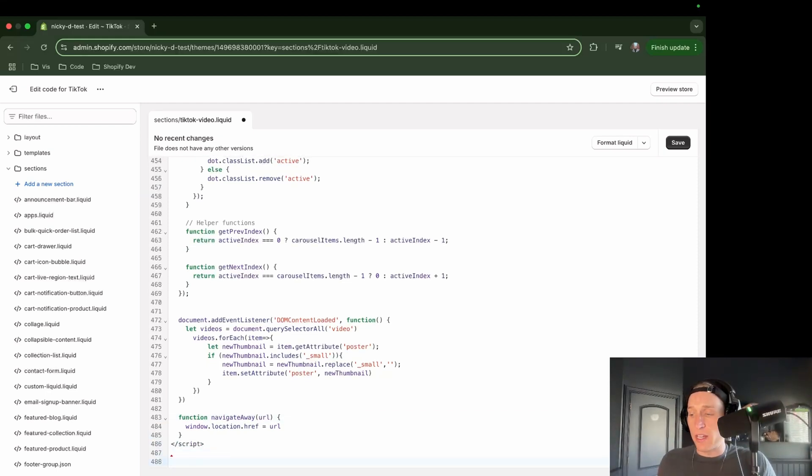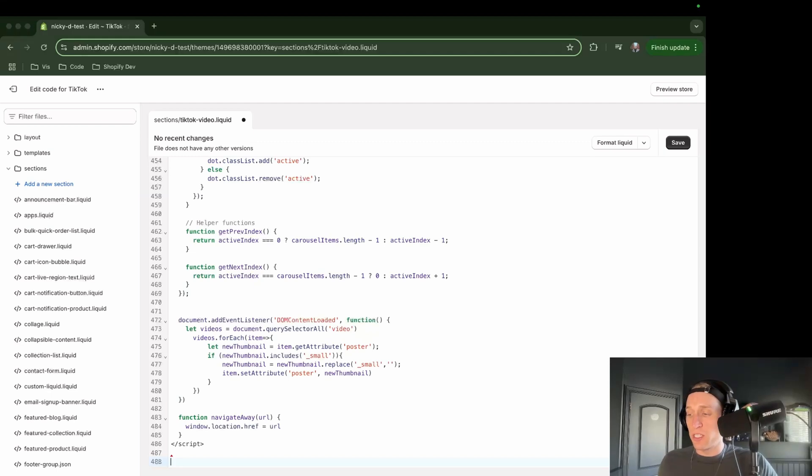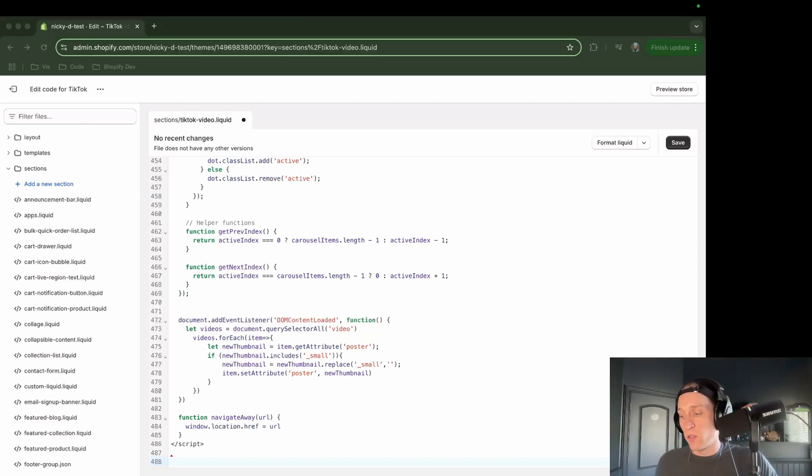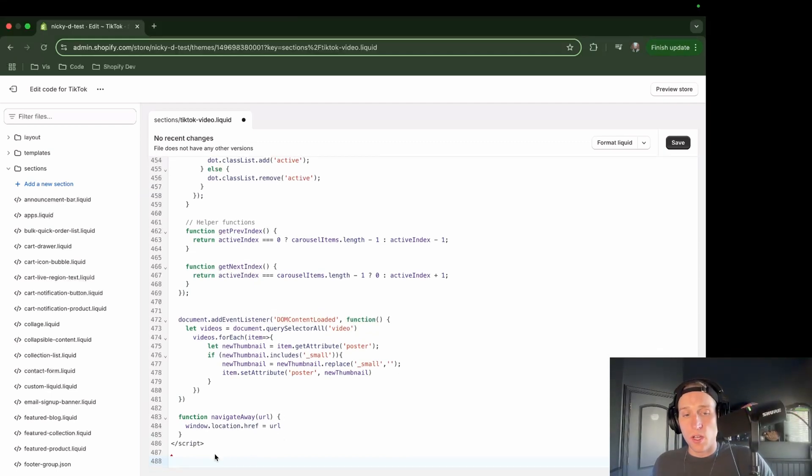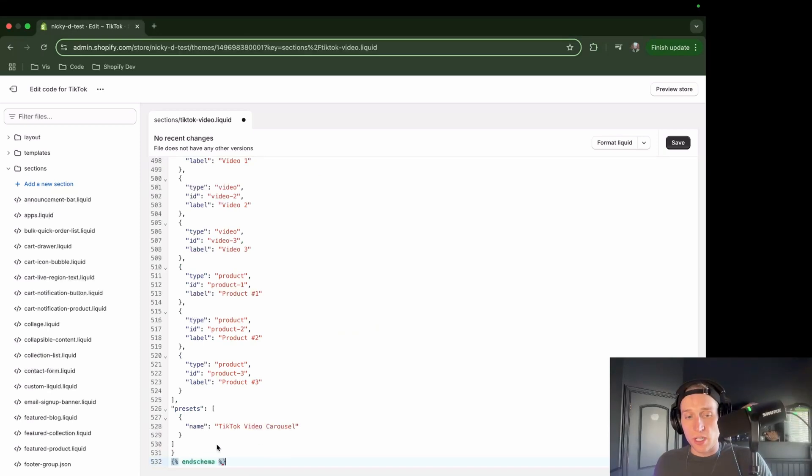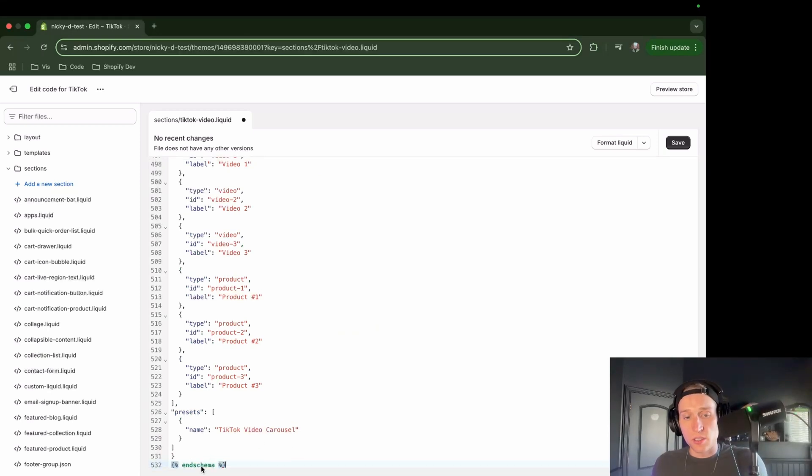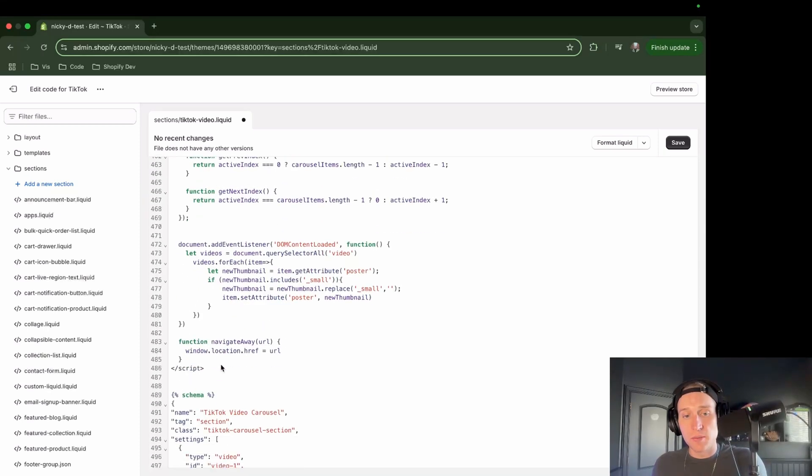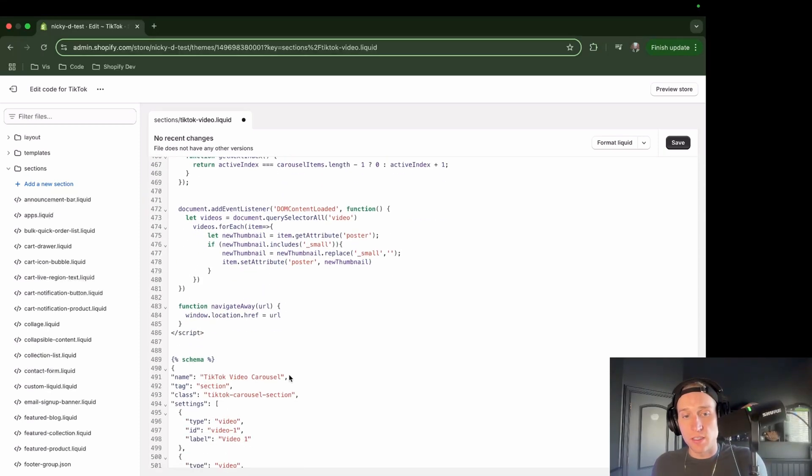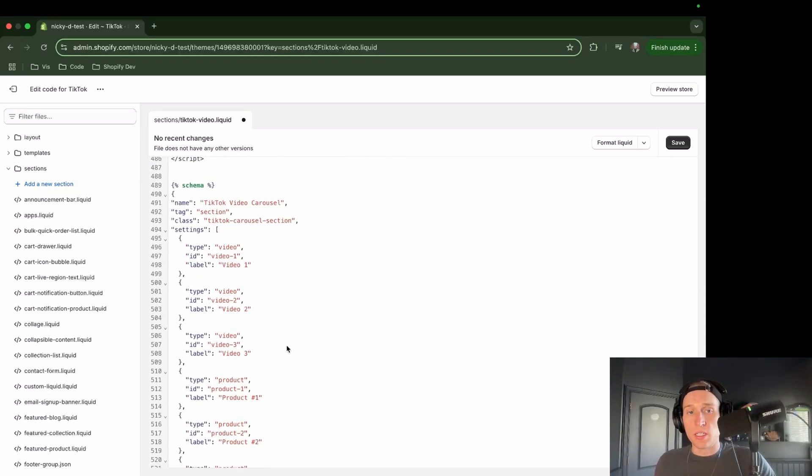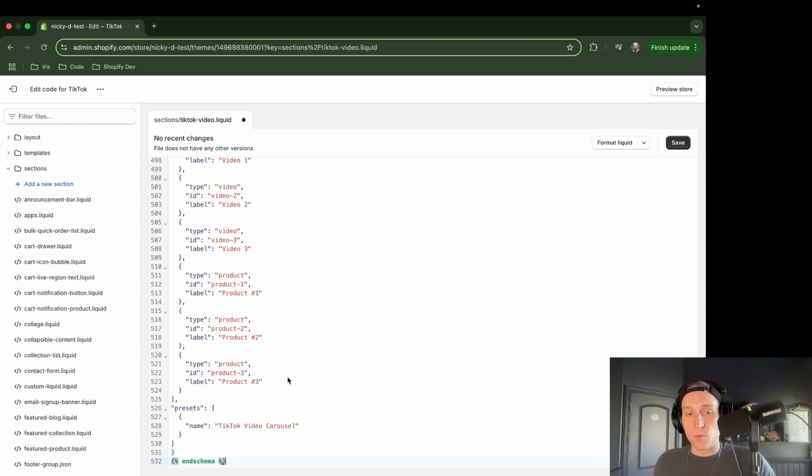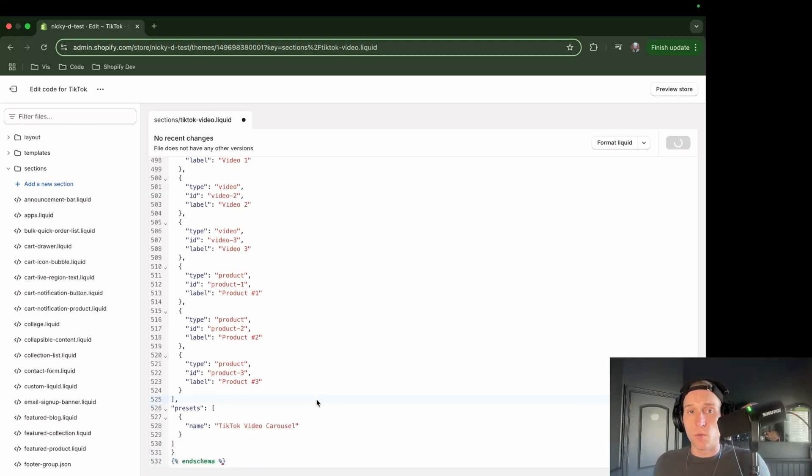But now it is time to add our schema. So this is going to include all of the customizable settings that we want to include here, including the video and the product. So right below the script, I will paste this. You'll see the end schema and the schema. We also have the name here and we have the preset name here as well, TikTok Video Carousel. So that works.